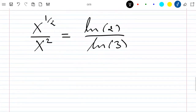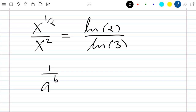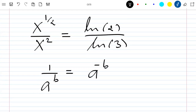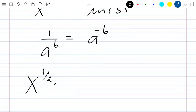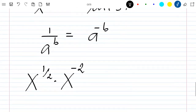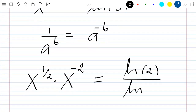I also know that 1 divided by a to the power b is equal to a to the power negative b. Applying that to the x squared in the denominator, I have x to the power one half times x to the power negative 2, which equals ln 2 divided by ln 3.